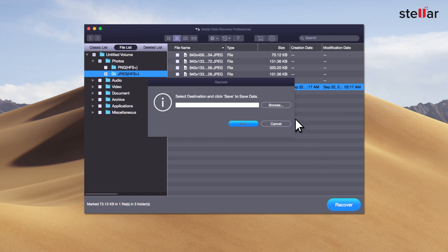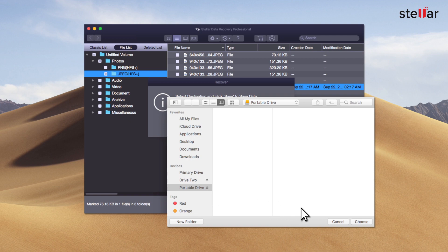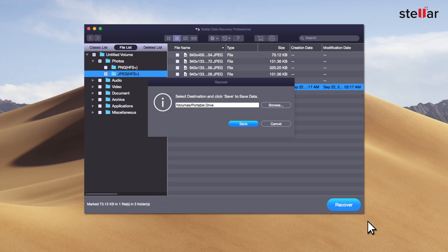At this moment, provide a destination to save your data. You can select another drive or an external storage device.